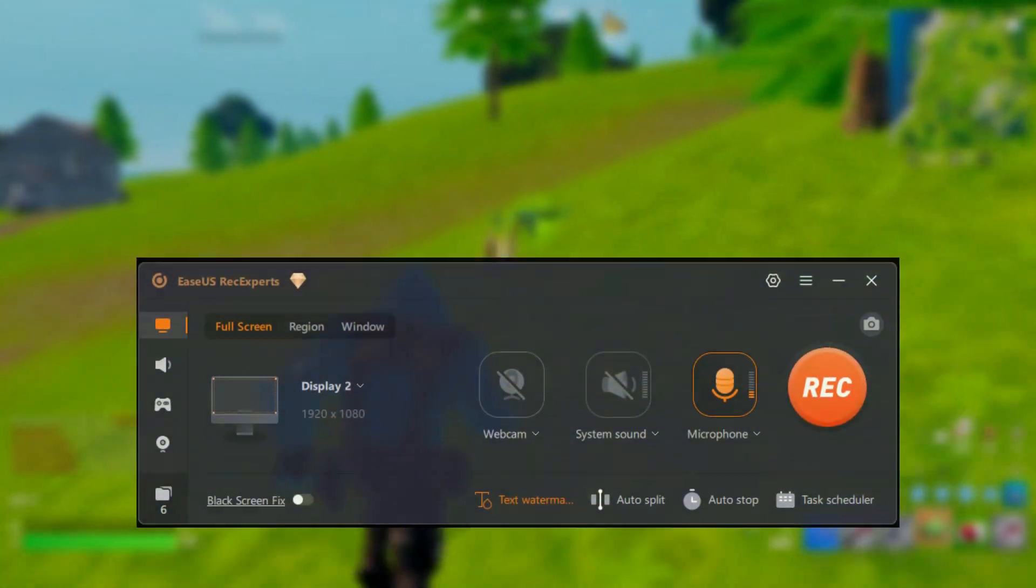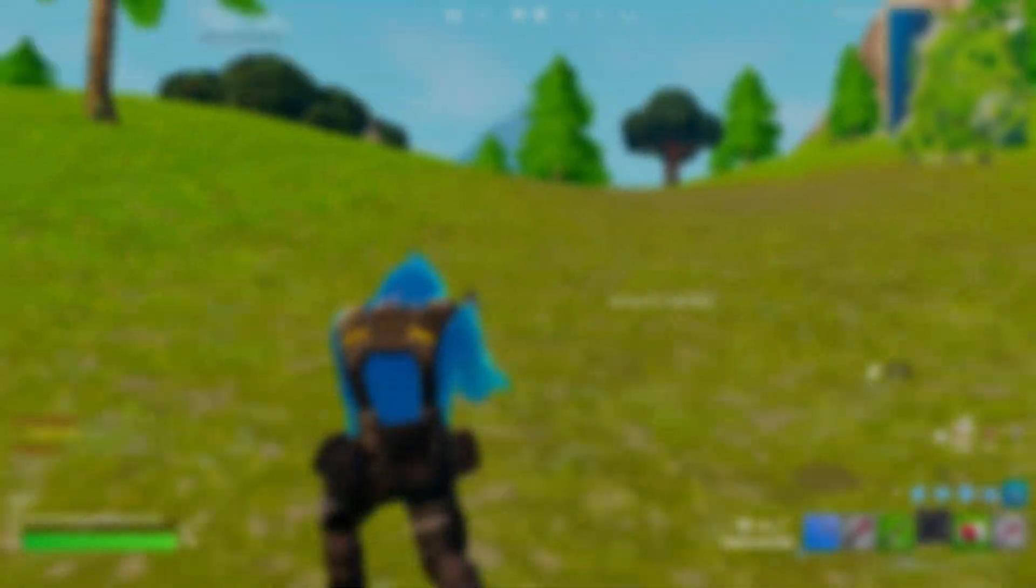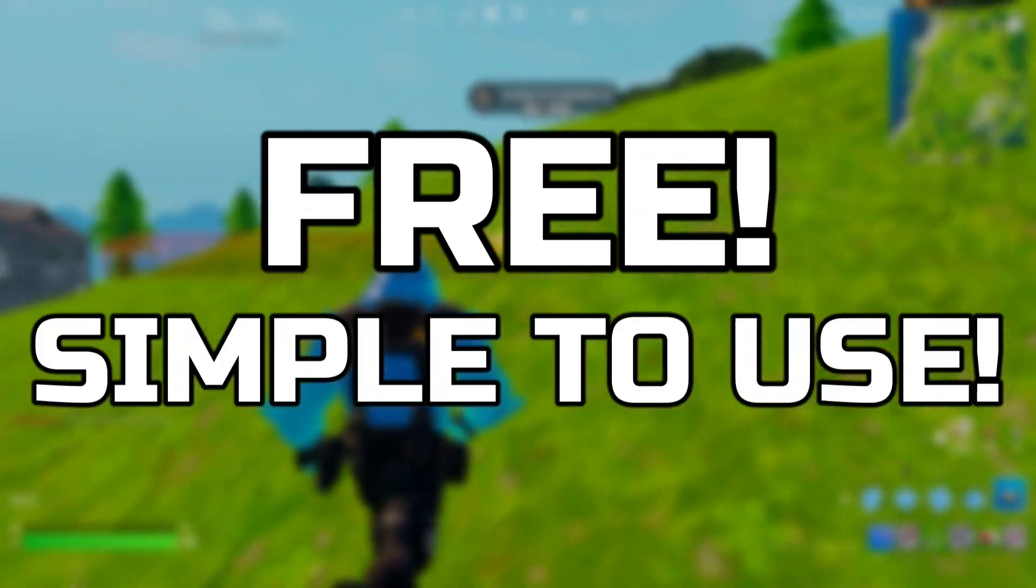Meet EaseUS RecExperts, the world's best screen recorder for all content creators, which is free and extremely simple to use.